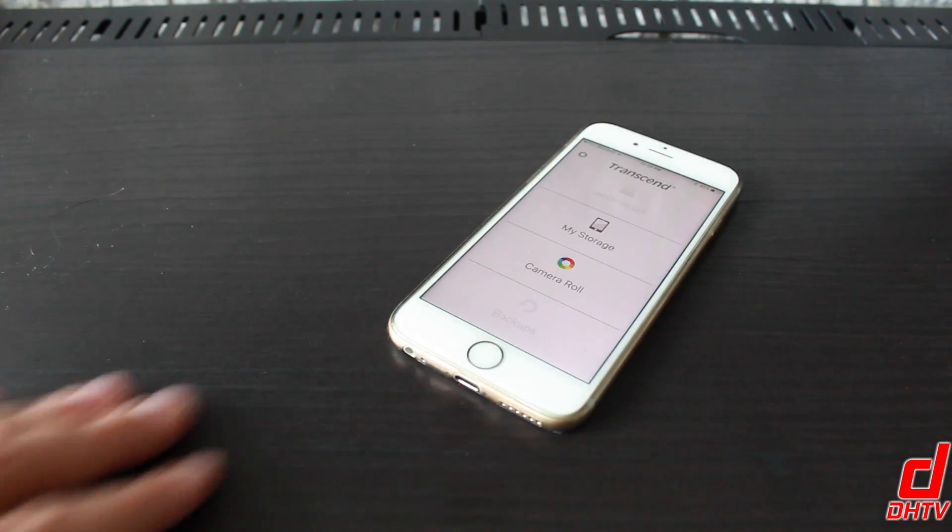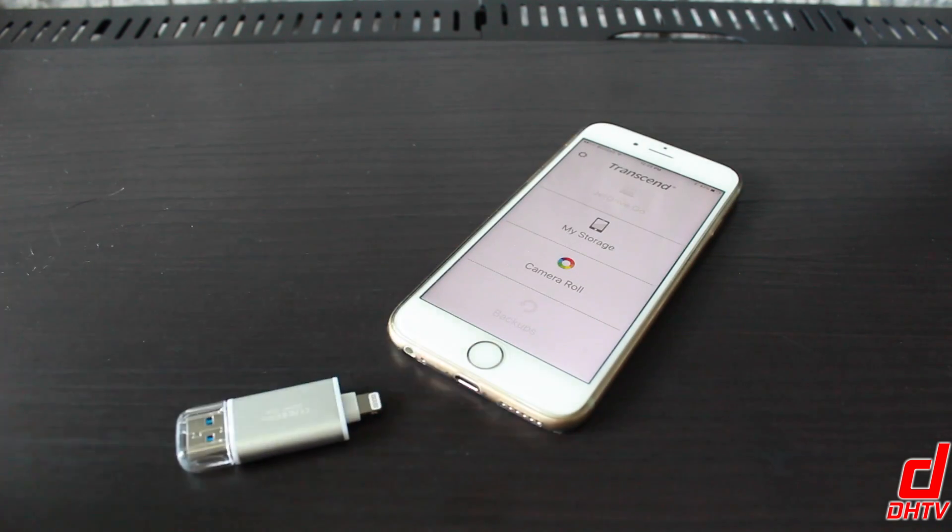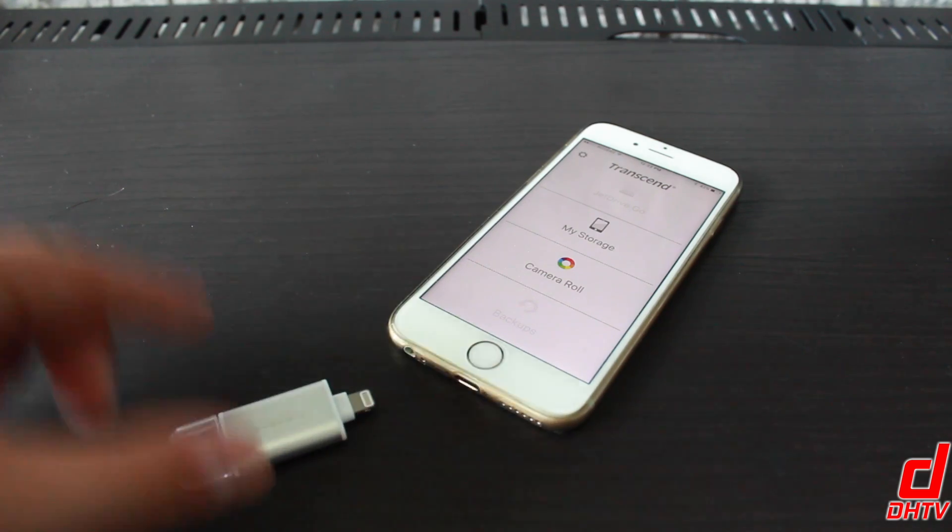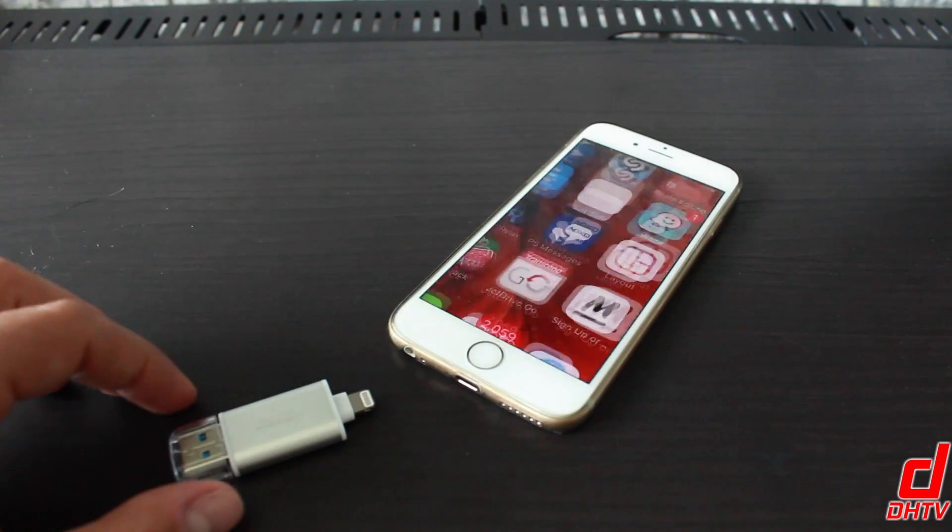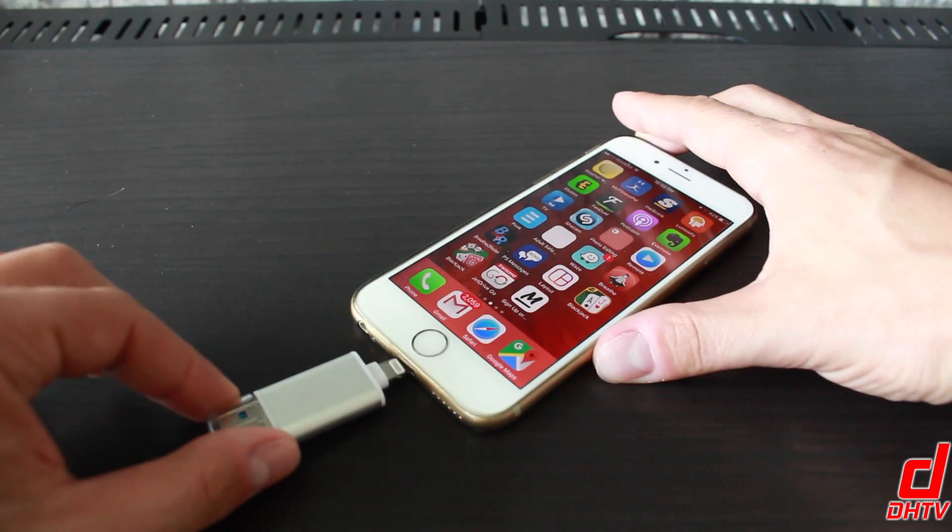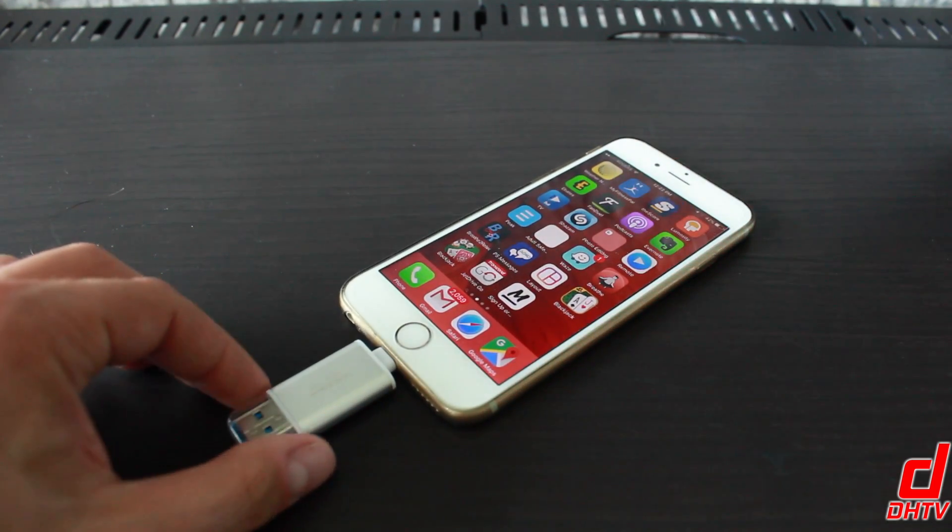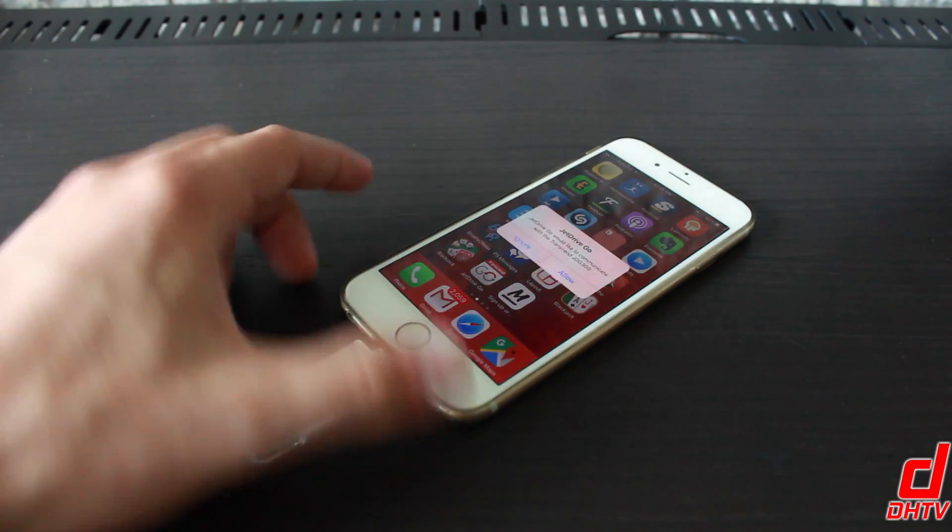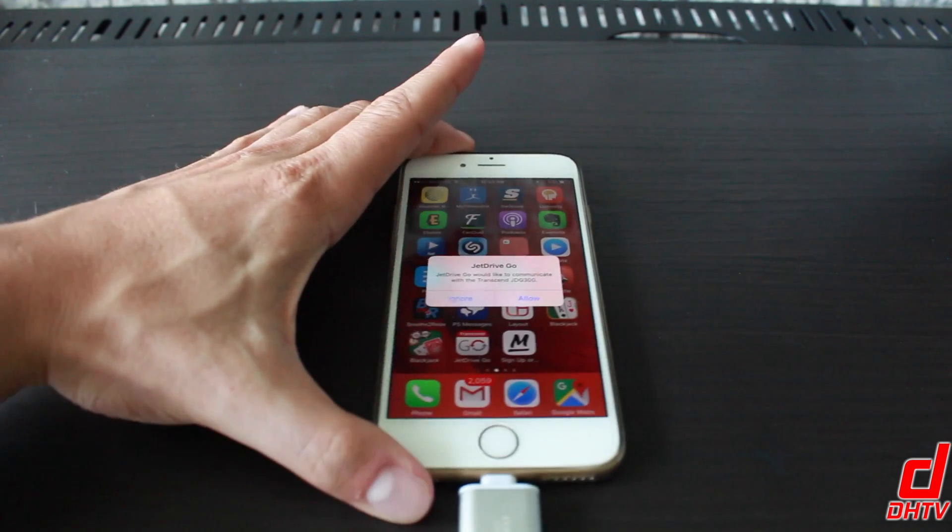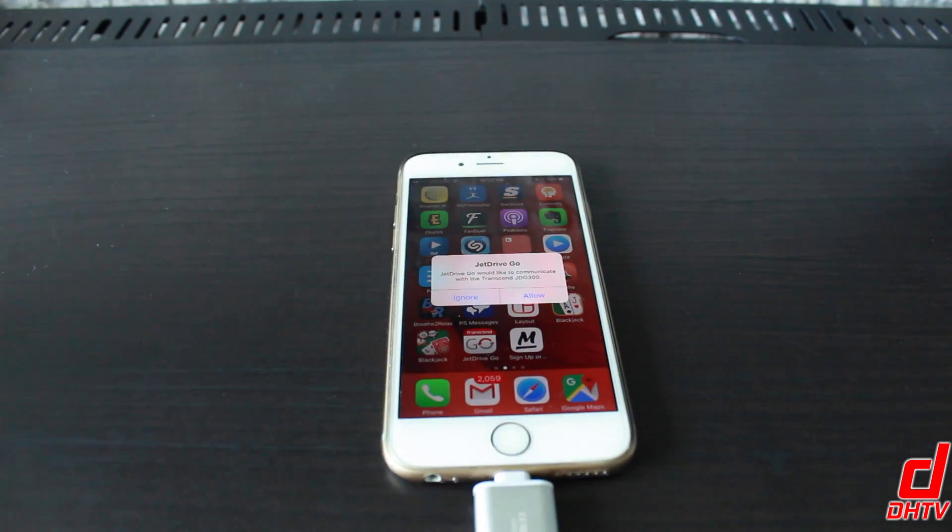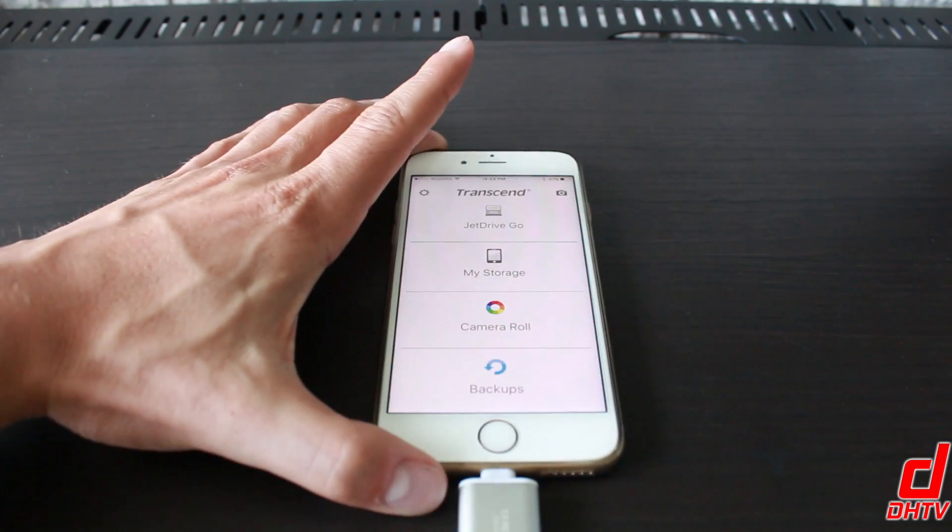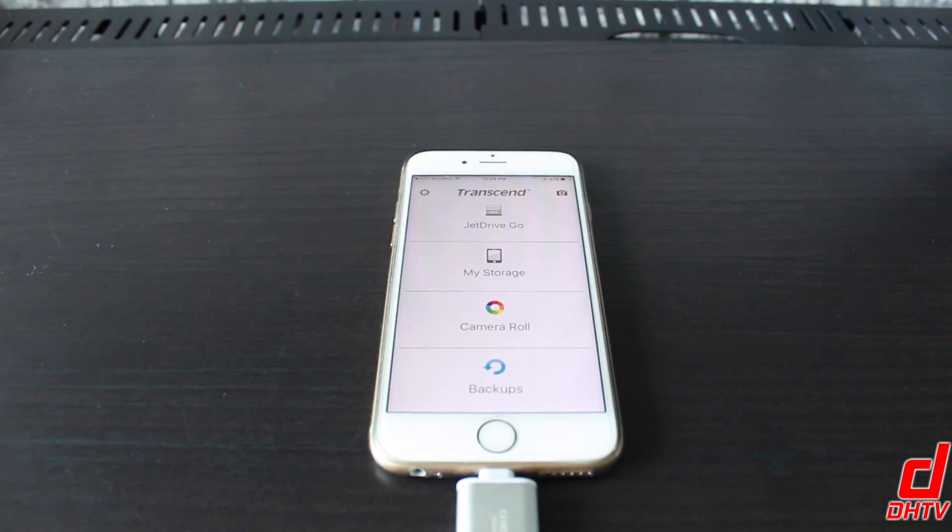Now installing the JetDrive is simple. If you install it within the application itself, just plugging it in you will not get a prompt. But just for this example, we'll go ahead and just plug in the JetDrive here and you'll see that we get a prompt asking if you would like the JetDrive to communicate with Transcend. We'll go ahead and hit allow and it basically just opens up the application for you.